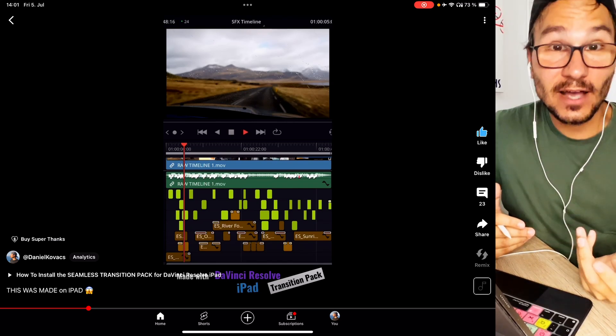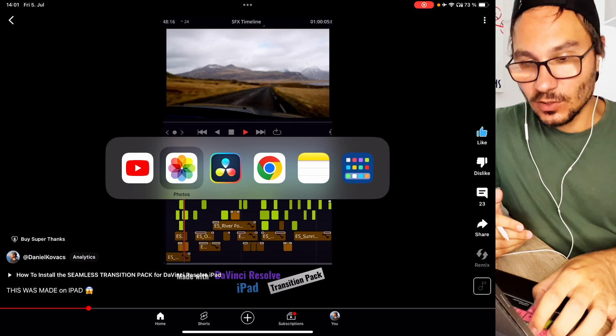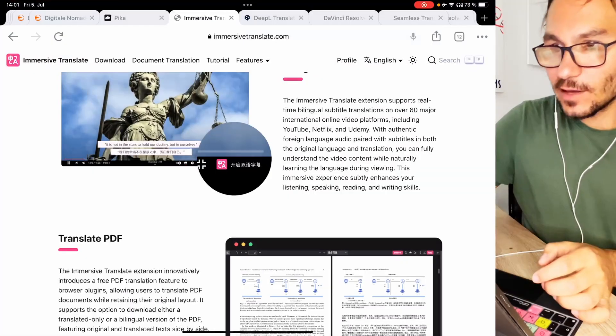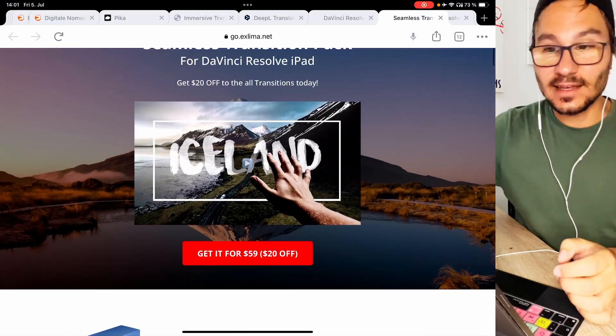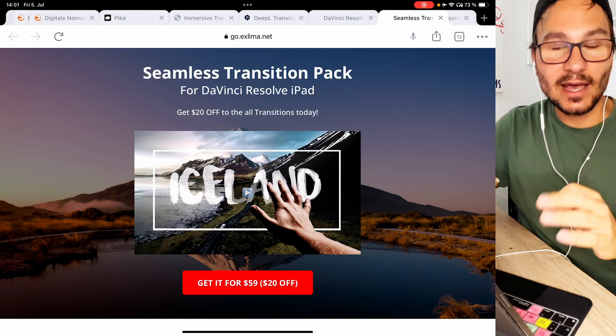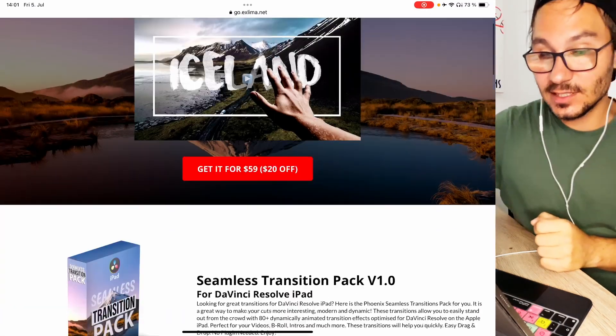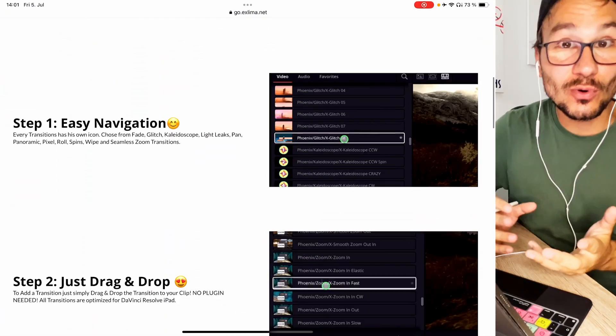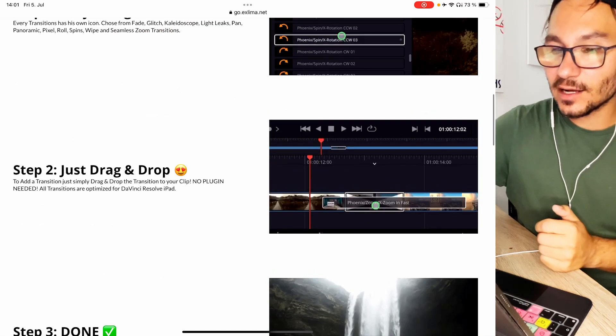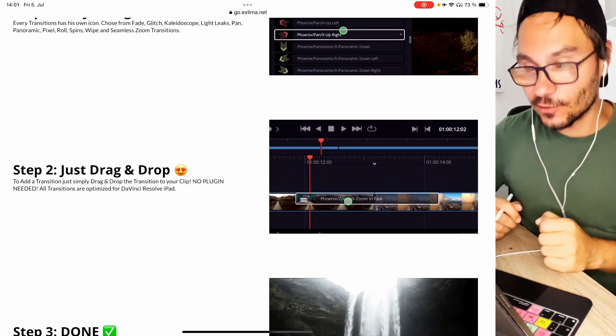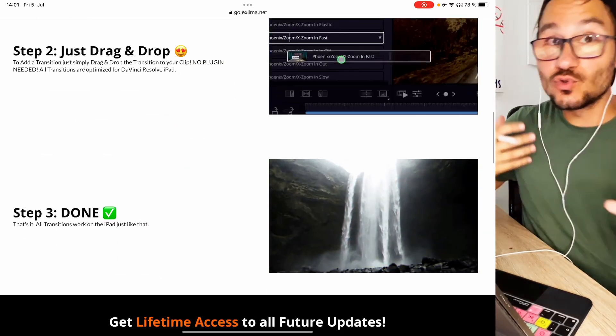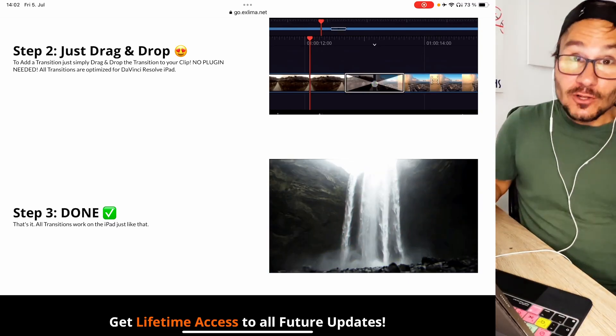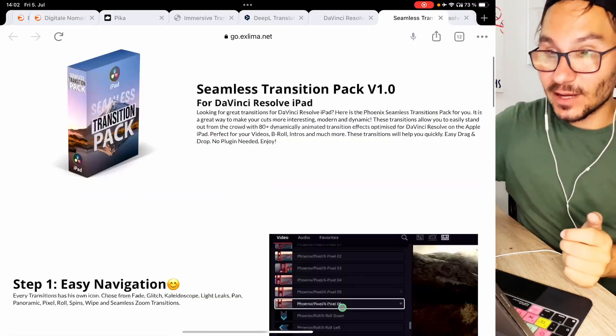So that is a short here on my YouTube channel and when I created this short was basically to highlight the transition pack for DaVinci Resolve on the iPad. So many people don't know that yet but we created a complete seamless transition pack for DaVinci Resolve on the iPad. So this is optimized. These are different types of transitions that you can load in the iPad version and then per drag and drop just place it onto your footage and then it works.